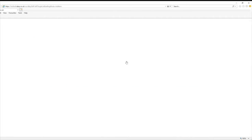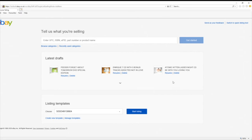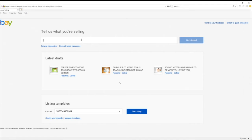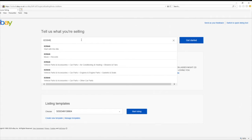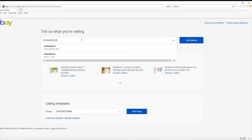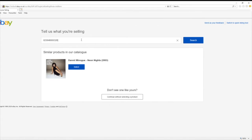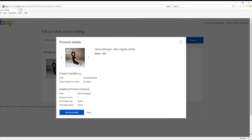Just hit 'Sell'. It shows that I've already listed some CDs — it puts you in there in case you want to complete them as a draft. This box here is where you describe what you're selling, so just write in a short description. On a CD it's quite handy because you can just put in the barcode and it should find it. You can see it's displaying results — if I click on one, there you go.